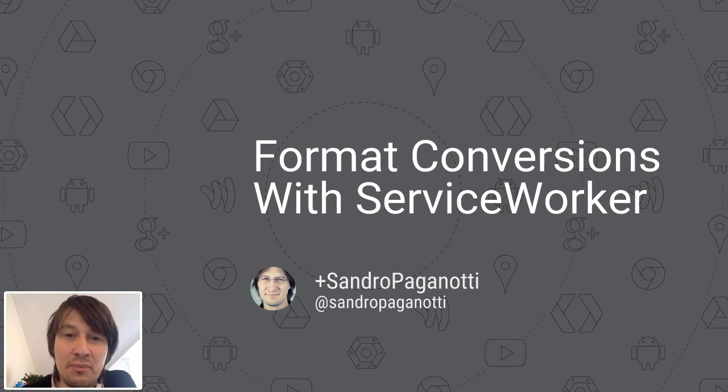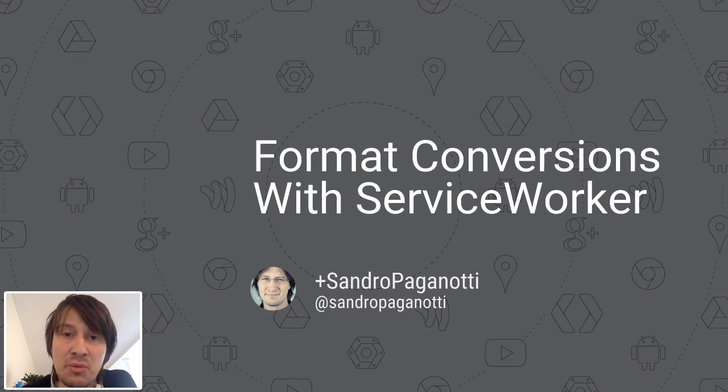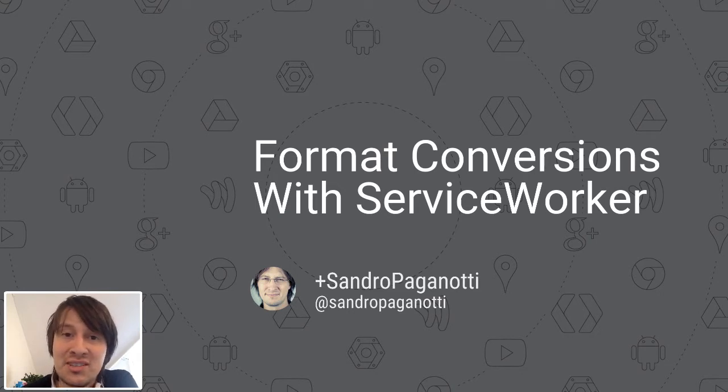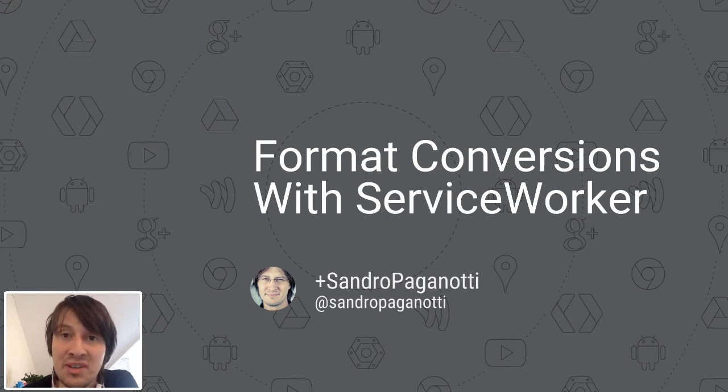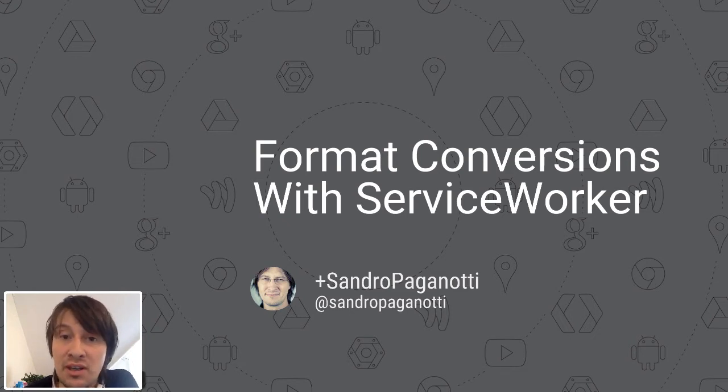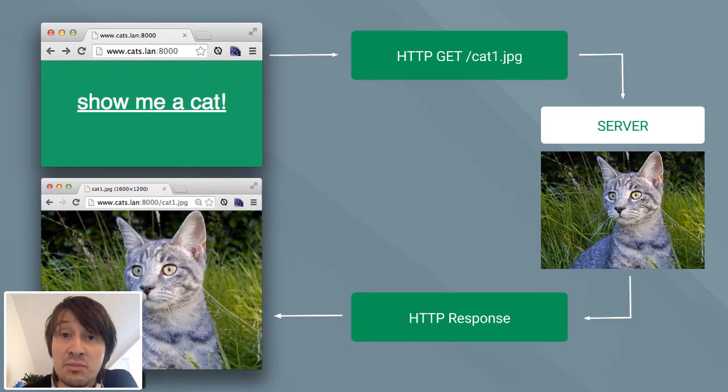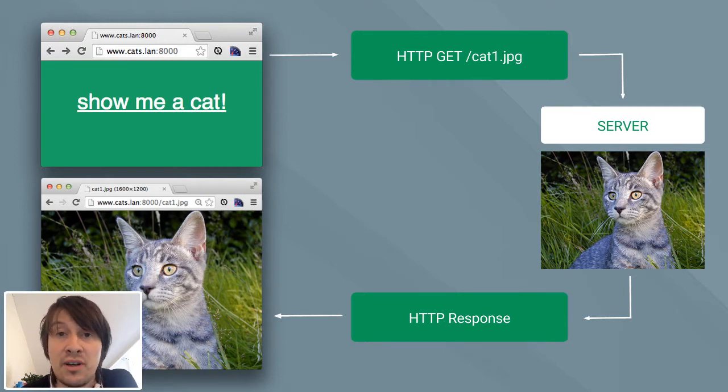Hi and welcome everyone. I'm Sandro Paganotti, a Google Developer Expert in Chrome. Today I want to introduce you to the Service Worker and show you some nice use cases you can implement using this very interesting technology. As you might have already heard, the Service Worker is a brand new technology, part of the W3C standard that's currently implemented in Chrome and will be implemented in Firefox very soon.